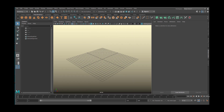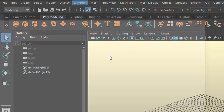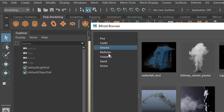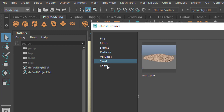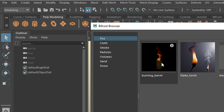I want to talk about something — we're all learning, and I'm learning too. When you go to Windows and go to the Bifrost browser, you see lots of things here. And this section is growing, where you can start off with a prefab object. One of the new ones, new in November 2019, is the burning barrel.